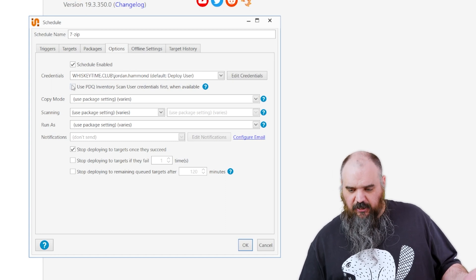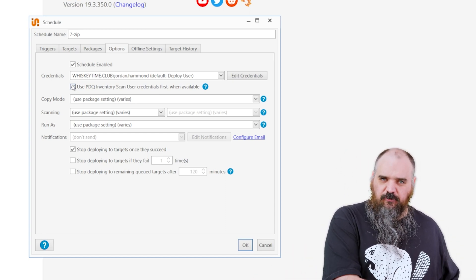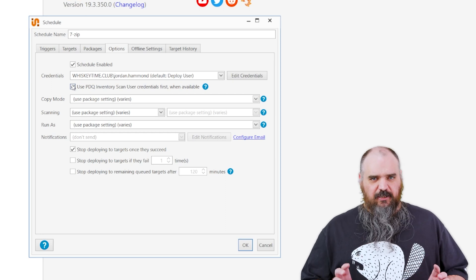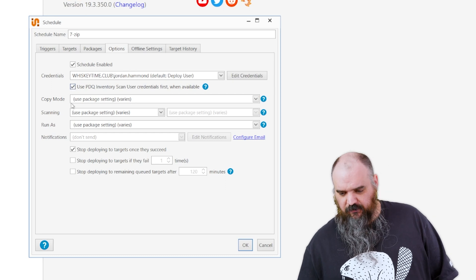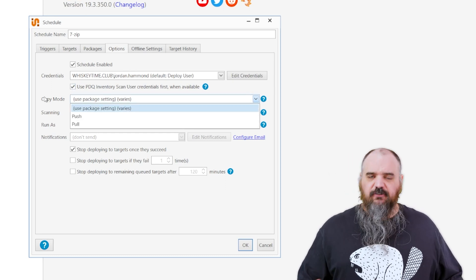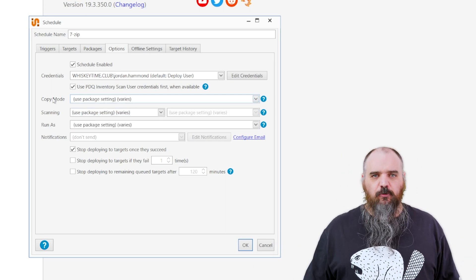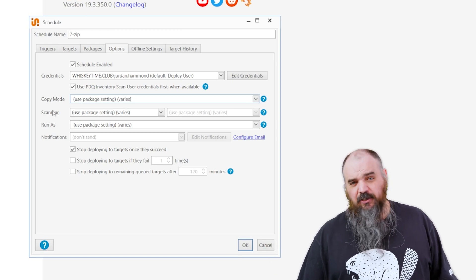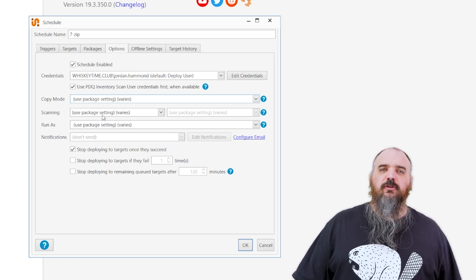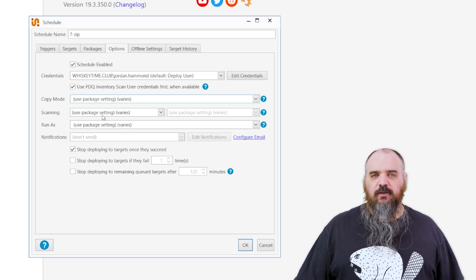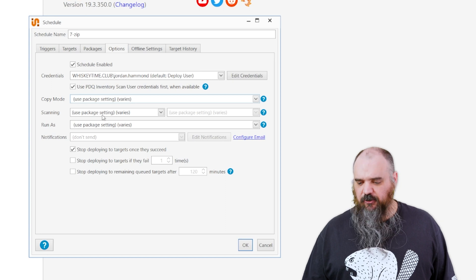Step two is credentials. I would recommend using PDQ Inventory credentials — whatever is scanning inventory is what Deploy will use, which removes a lot of the guesswork. Especially if you're using LAPS, this will allow you to use LAPS with your schedule. Copy mode can be push or pull: push means the server pushes it out, pull means the computer reaches out to the server. Push is default. Scanning, once the schedule is done running, will scan that machine so your inventory is up-to-date and moves machines listed as old up to 7-zip latest.